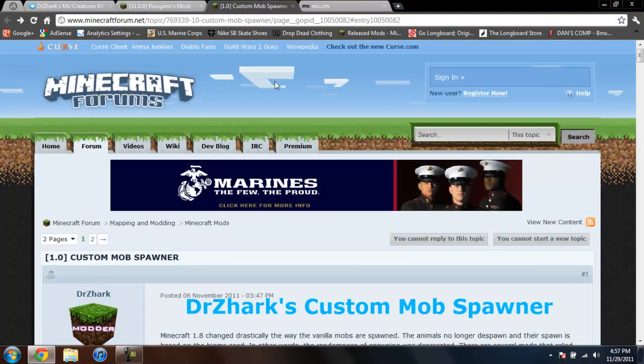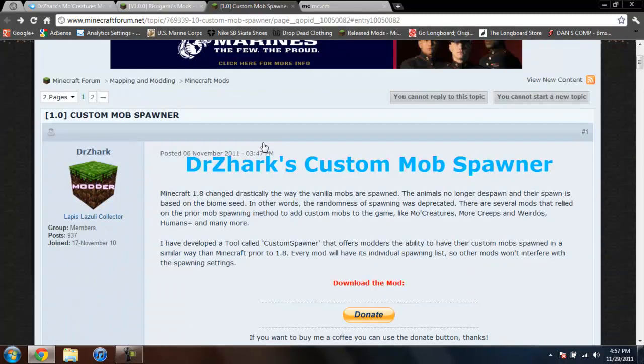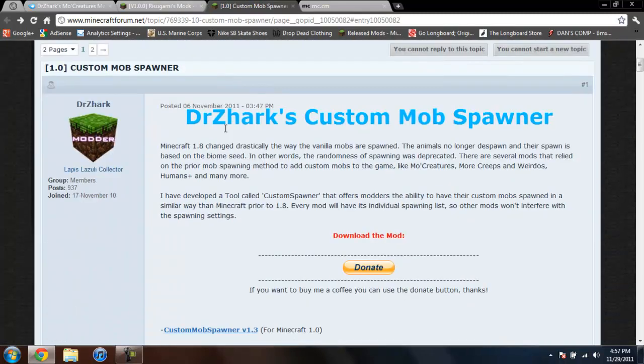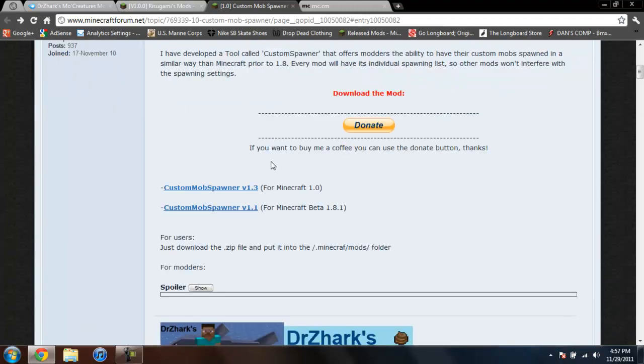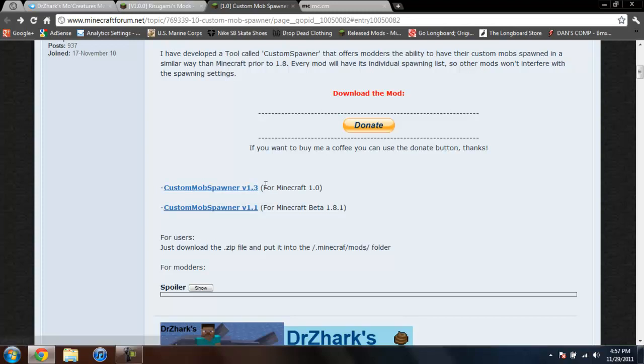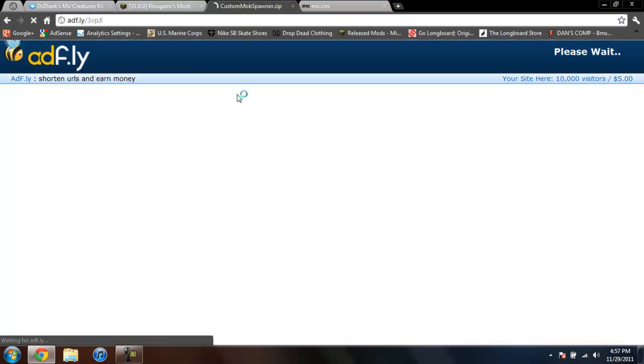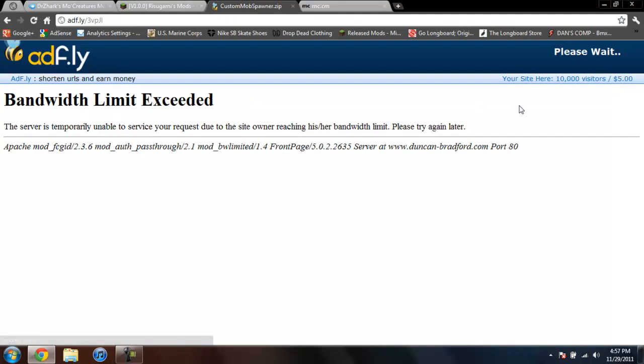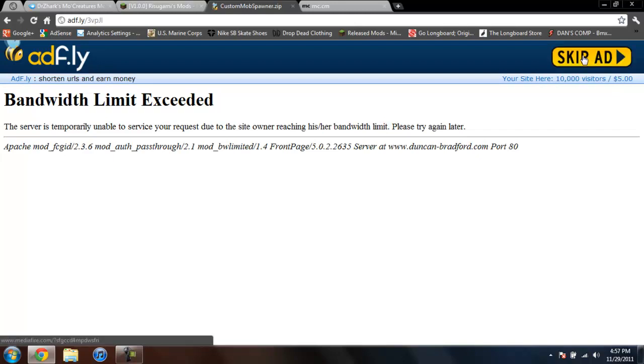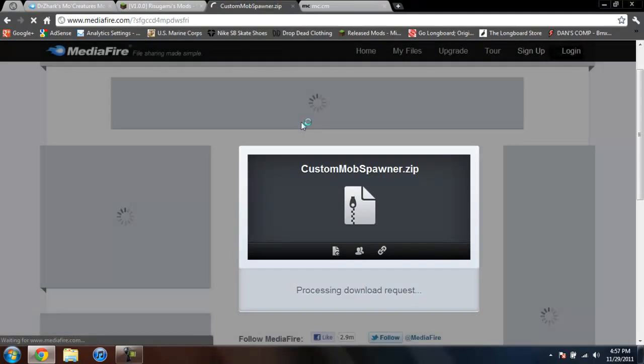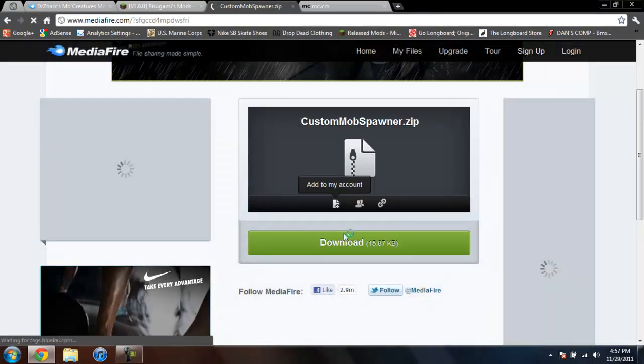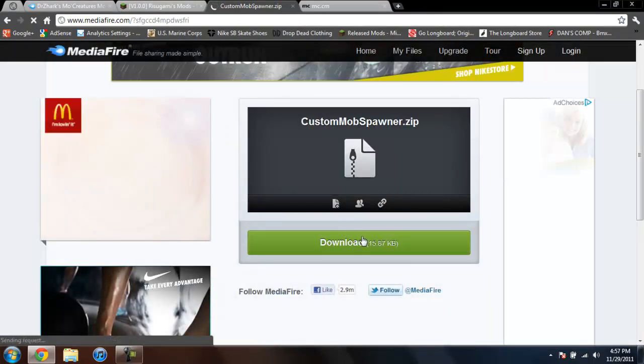So after you download Audio Mod and Mod Loader, come to this page. And this will be the Custom Mob Spawner. And go ahead and click on Custom Mob Spawner version 1.3. Because this is the version that will work for Minecraft 1.0. And again, it'll take you to an AdFly. Up in the top right-hand corner again. Wait 4 seconds or 5 seconds. And it'll say Skip Ad. Go ahead and click on that. And again, it'll take you to a MediaFire. And you just click on Download.